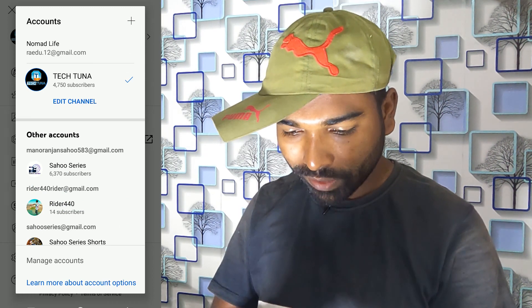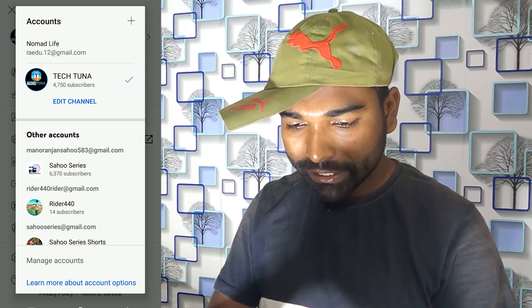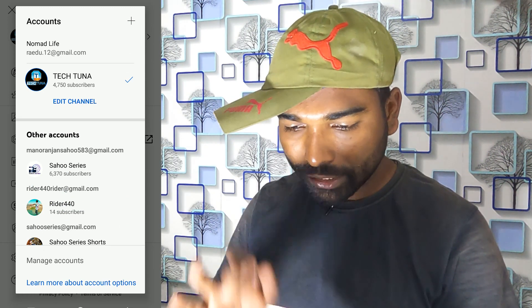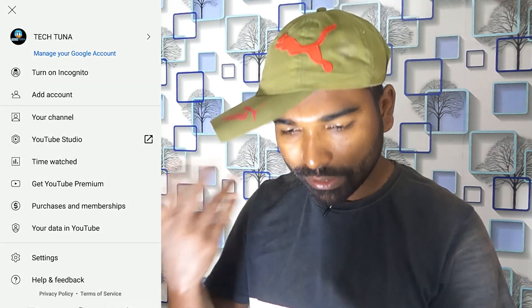I'm going to log in to the channel. For example, I'm going to log in to the channel and log in to the logo.